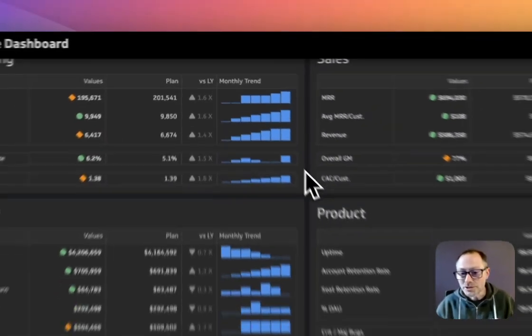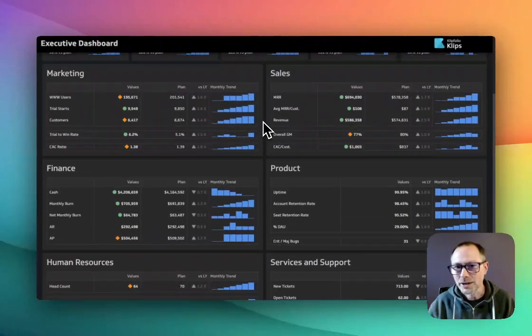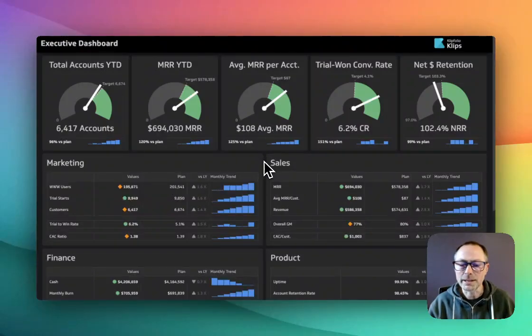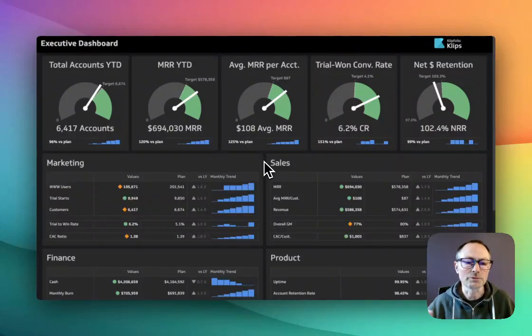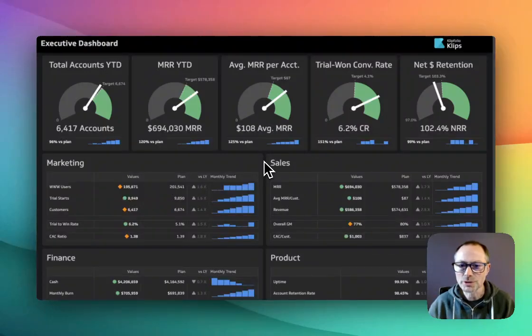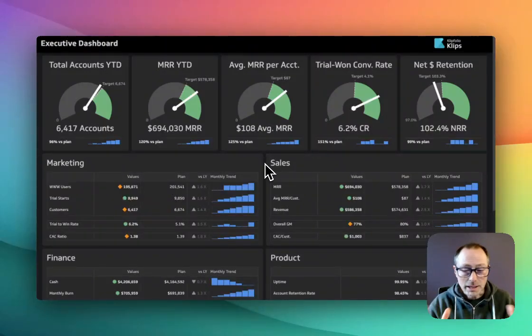This is a great example of how an executive team might come together, look at their metrics every Monday morning, and then be able to drill into each of the departments to see how they are performing as well. Take a look at this.